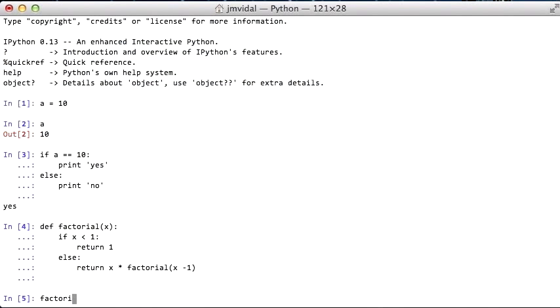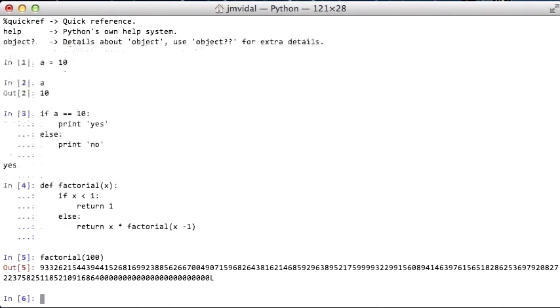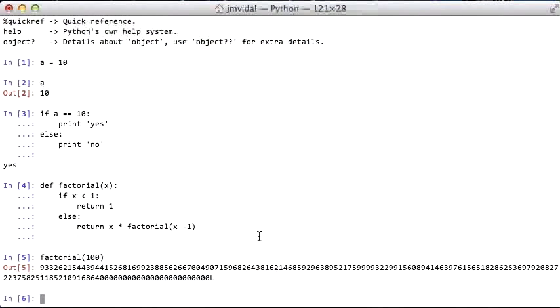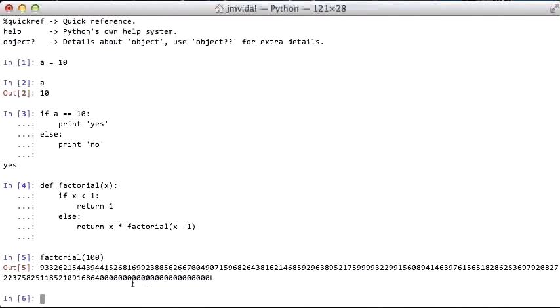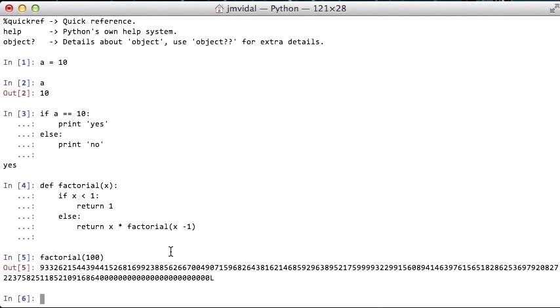I can now call this function factorial of 100, and boom, it gives me the number. Python also uses arbitrarily precision arithmetic, so the numbers will get as big as they need to when doing this kind of stuff. So that's nice. This is like a big number in Java, or a big decimal. So that's a function there.